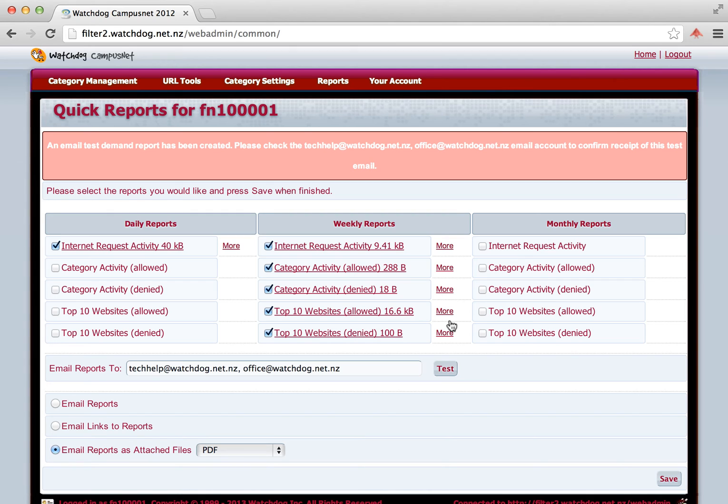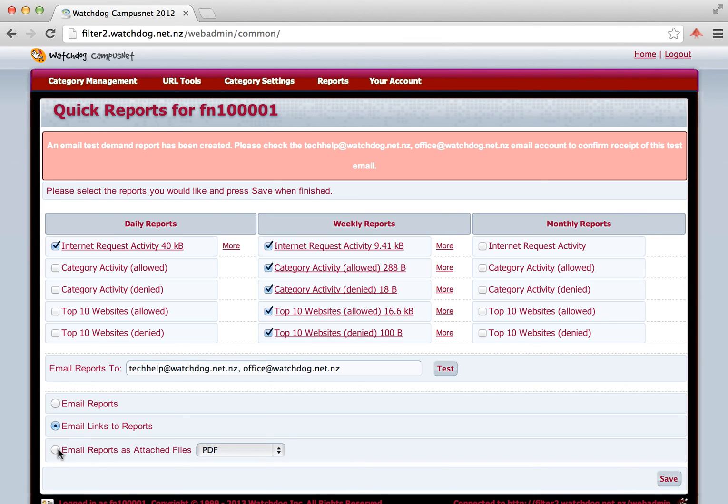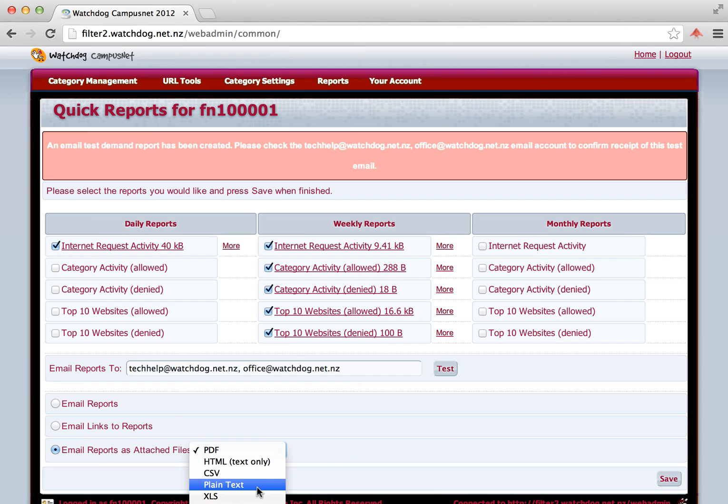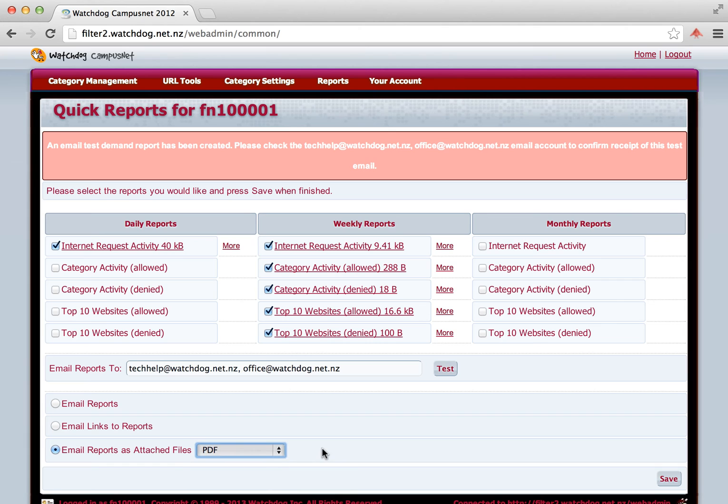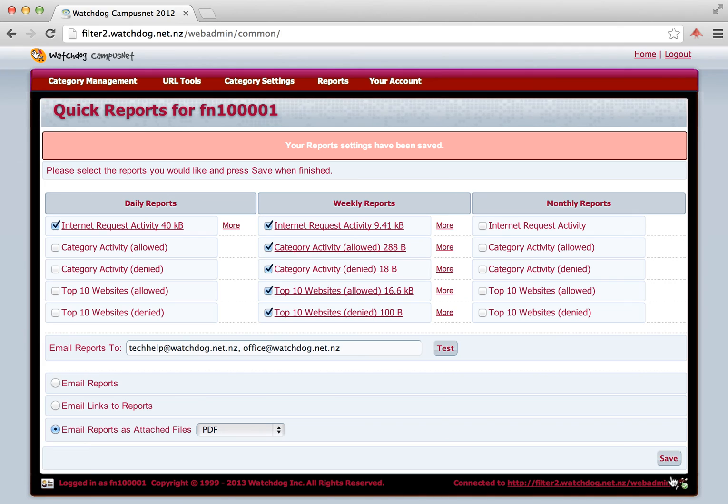The reports can be sent in three different options. Email reports, where the report is embedded in the email itself. Email links, where a link in the email links you into our server to display it, and you'll need to log in to actually do that. And email reports as an attachment. And you have a choice of six different attachments: PDF, HTML, CSV, plain text, Microsoft XLS, or zipped CSV. So you can choose whichever one you want. Once you've done that, click on the Save button and those will be set up.